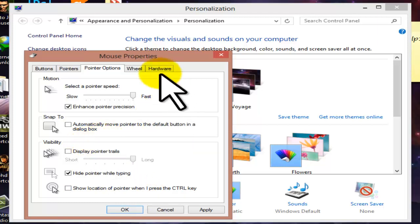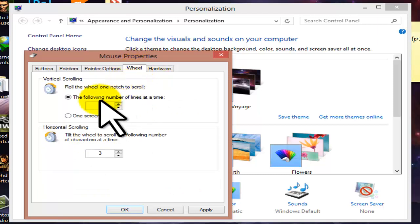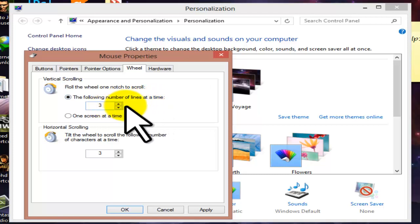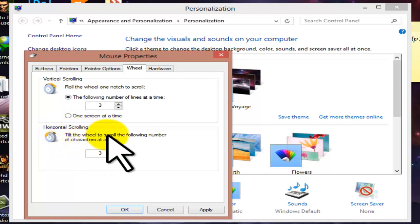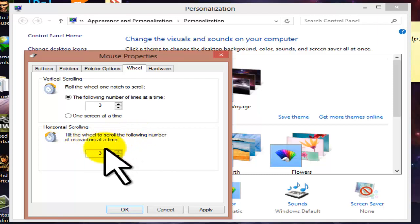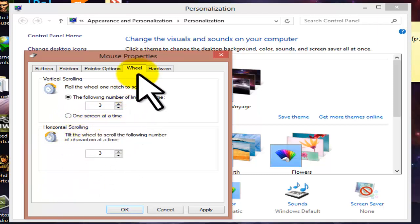Next is Show Location of Pointer When I Press Control — if you press the Control key, the pointer location will be highlighted on screen. Next is the Wheel tab. Rolling the wheel scrolls a set number of lines at a time; if you set it to three, pressing the scroll wheel moves three lines. Horizontal scrolling lets you tilt the wheel to scroll horizontally by a set number of characters.